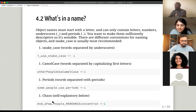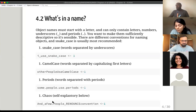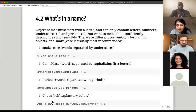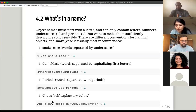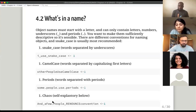The next thing the book talks about is how to go about naming your objects. The thing with R is that it is very sensitive to typos — it's case sensitive. If you use quotation marks or anything of the sort incorrectly, it's going to throw errors at you.